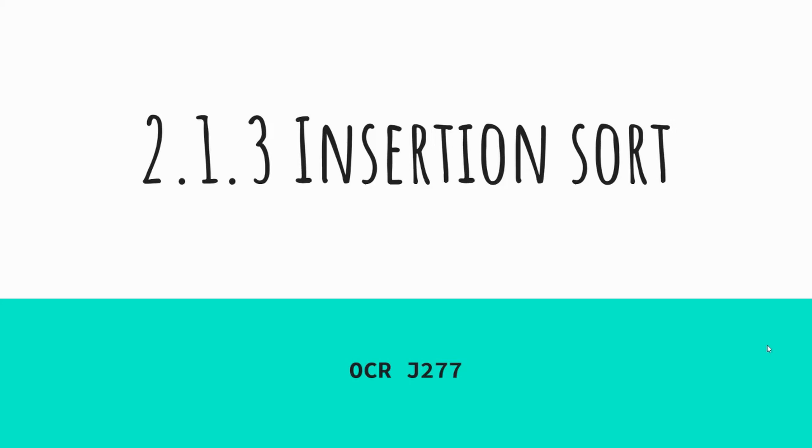Today we are looking at insertion sort, the final of the three — bubble, merge, and insertion — sorting algorithms.